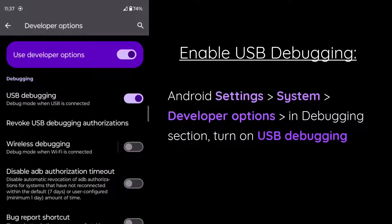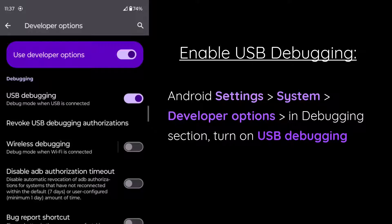After enabling developer options, we can go back to the main menu in Android settings. From there, we can go to system and then click on developer options.